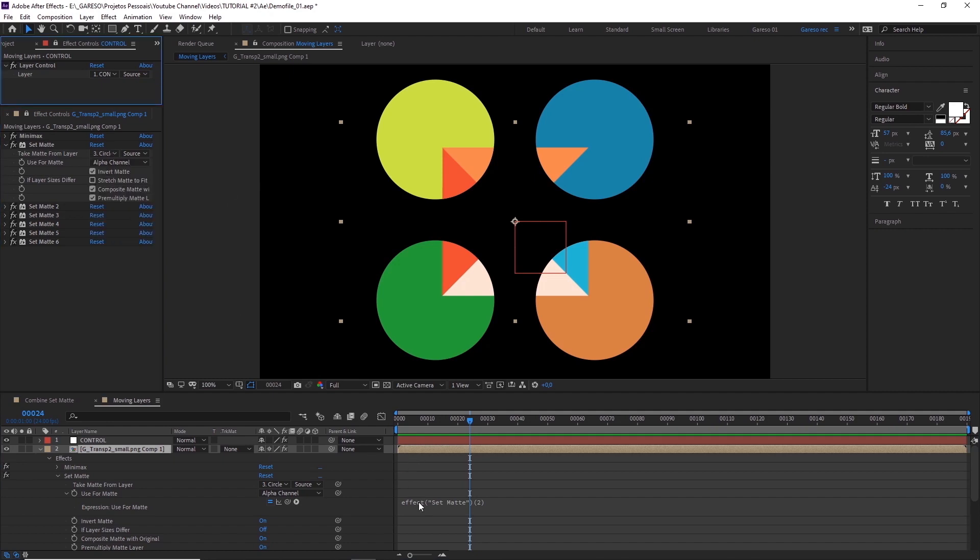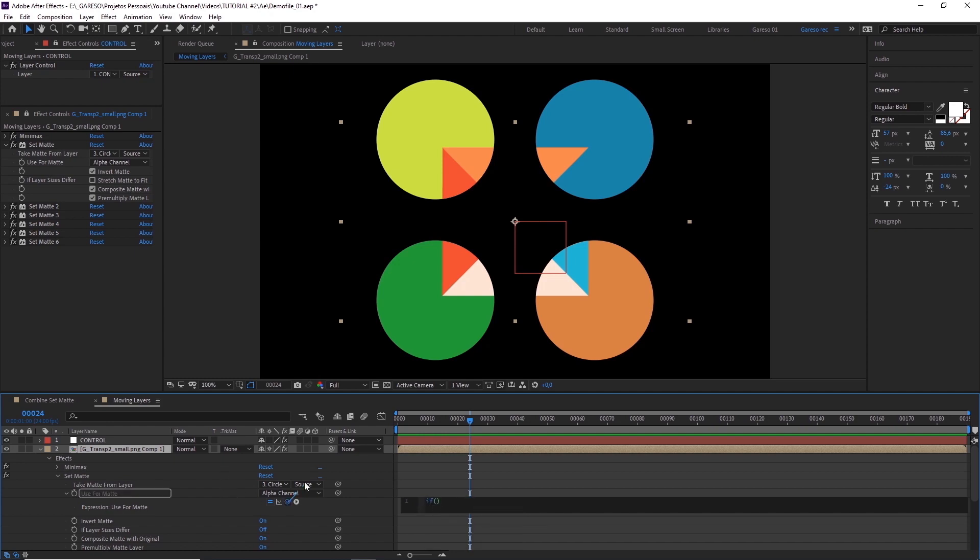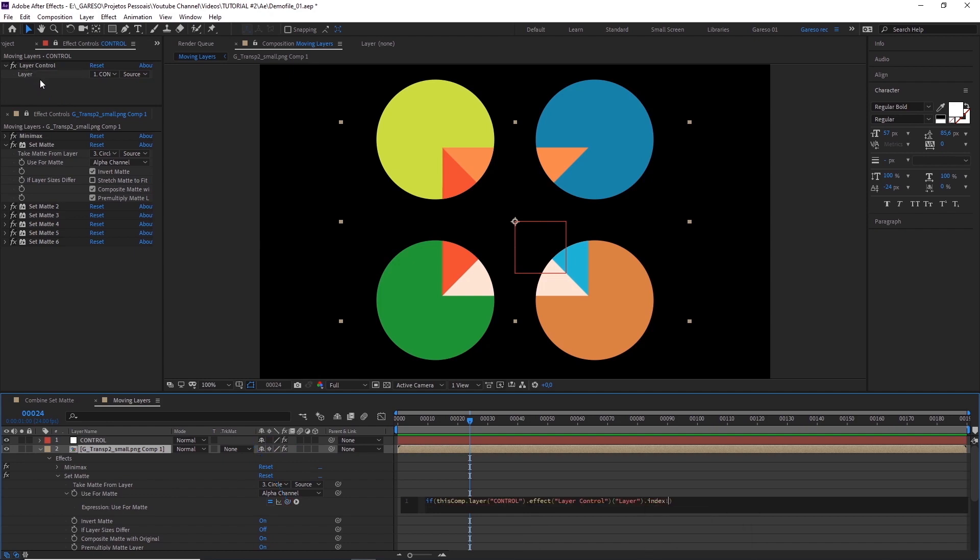Okay, now let's write a bit of expression, starting with an if statement. Type if, pick whip our layer control here, then period, index, not equal, which is represented by an exclamation mark and an equal sign, then pick whip the Take Matte from layer, and type period, index.